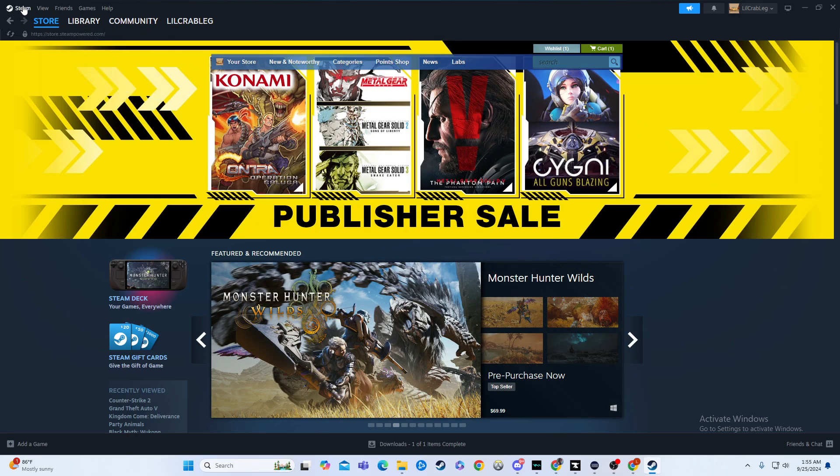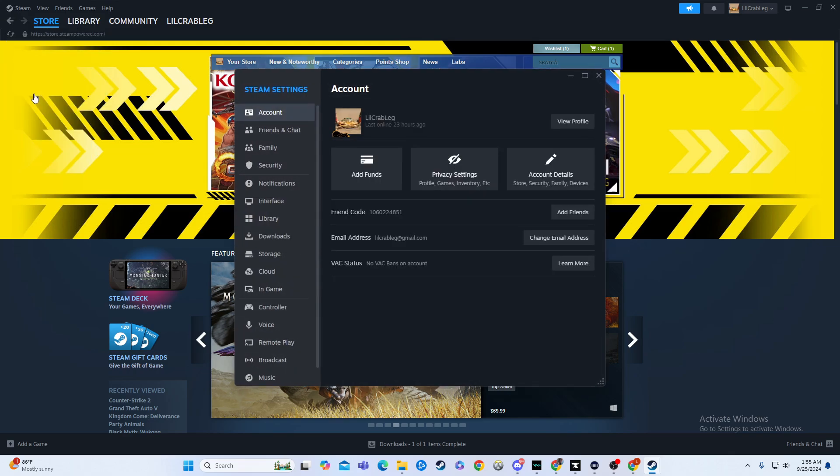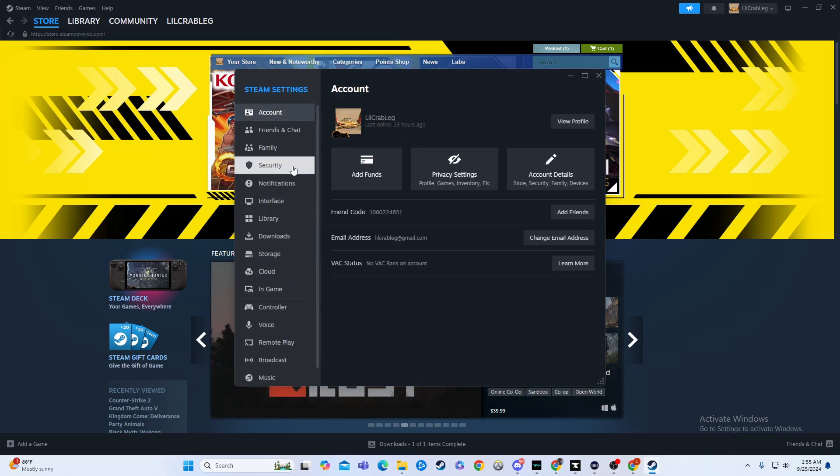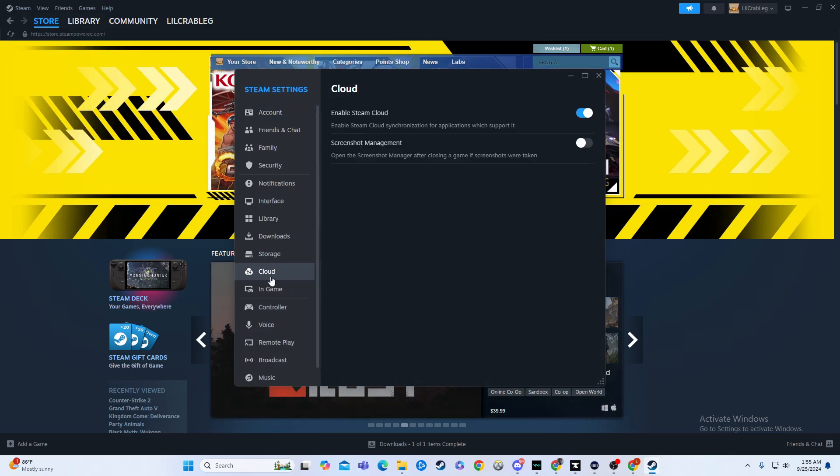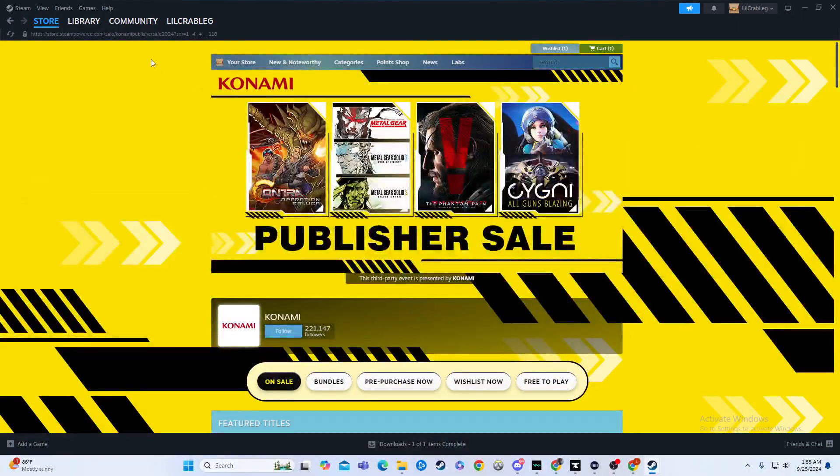So here's what you can do. Starting off, we're going to go over here to the settings. We're going to go over to the cloud and we're going to tick this off so that Steam isn't saving things for us.